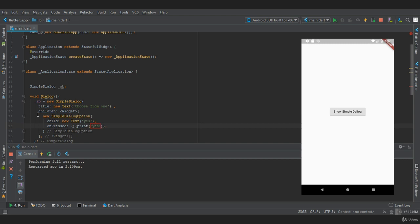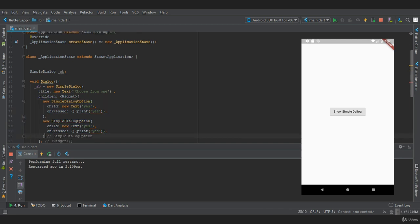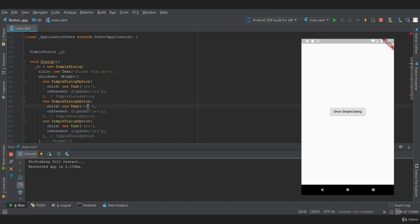This is a single choice. To create multiple choices, we need to copy this widget and paste two more times. Let the second choice be 'no'.